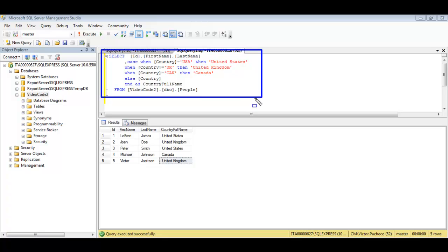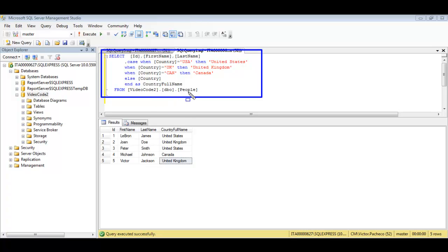As you can see here I have a dummy database I just made up and I have one table on this database. It's called people and on this table the only thing I have is a first name and a last name and a country.